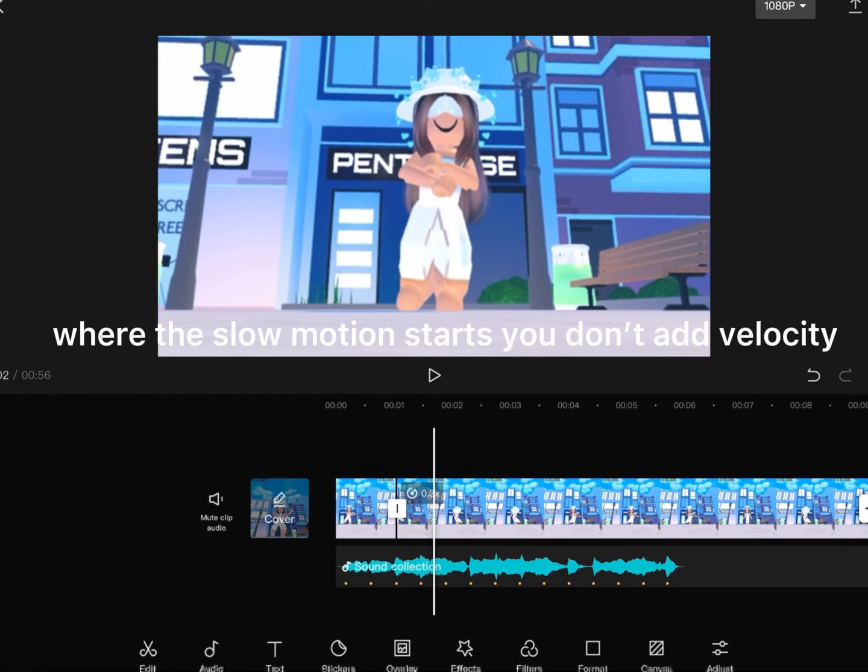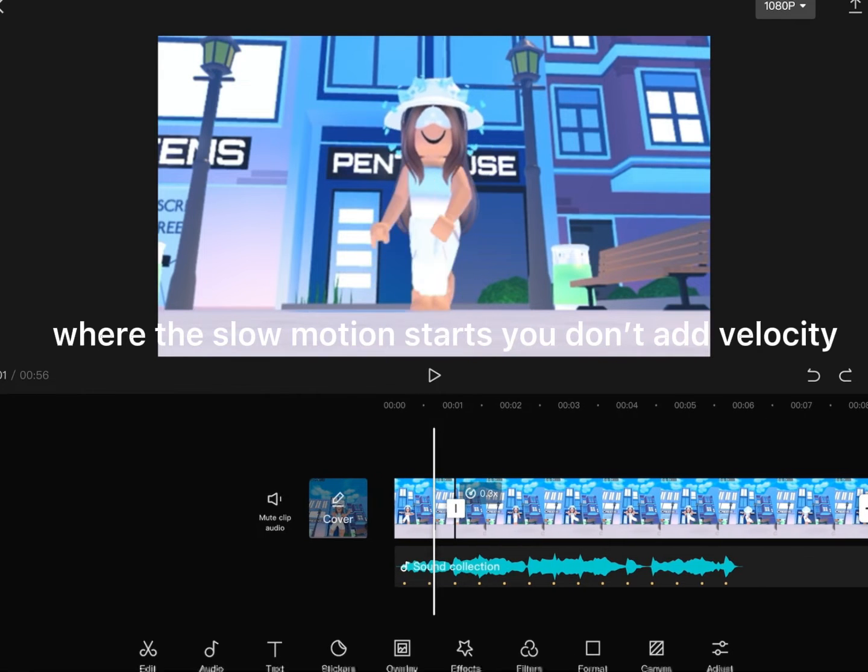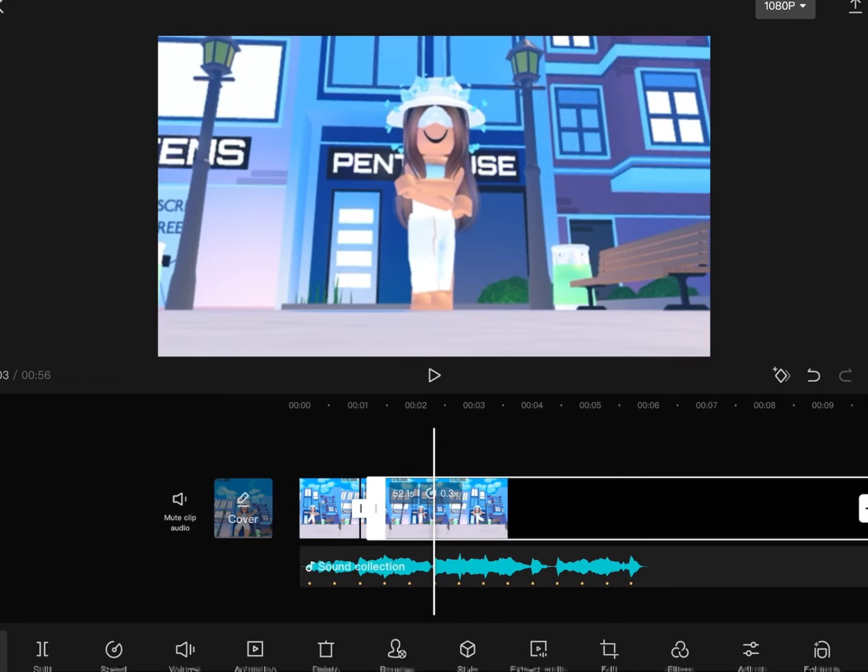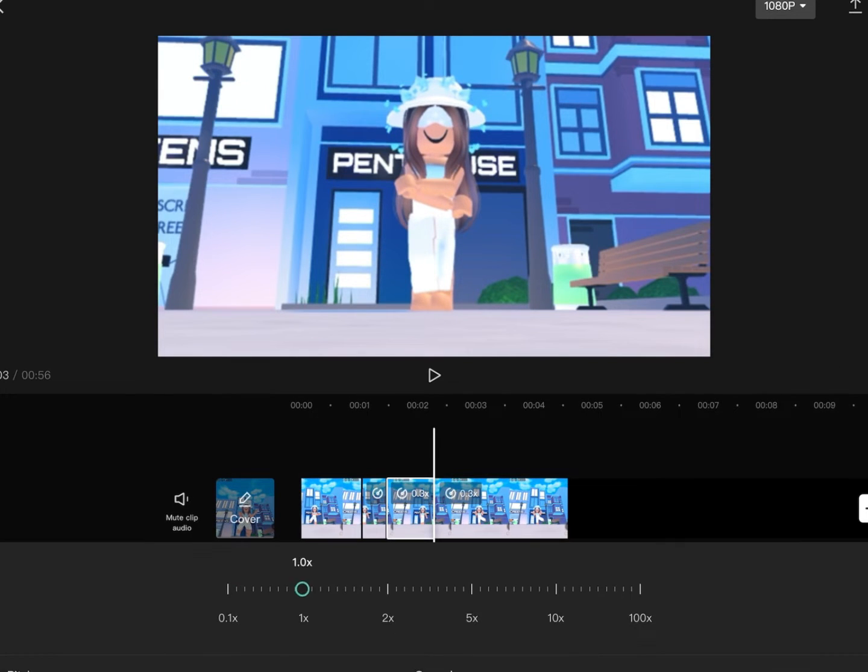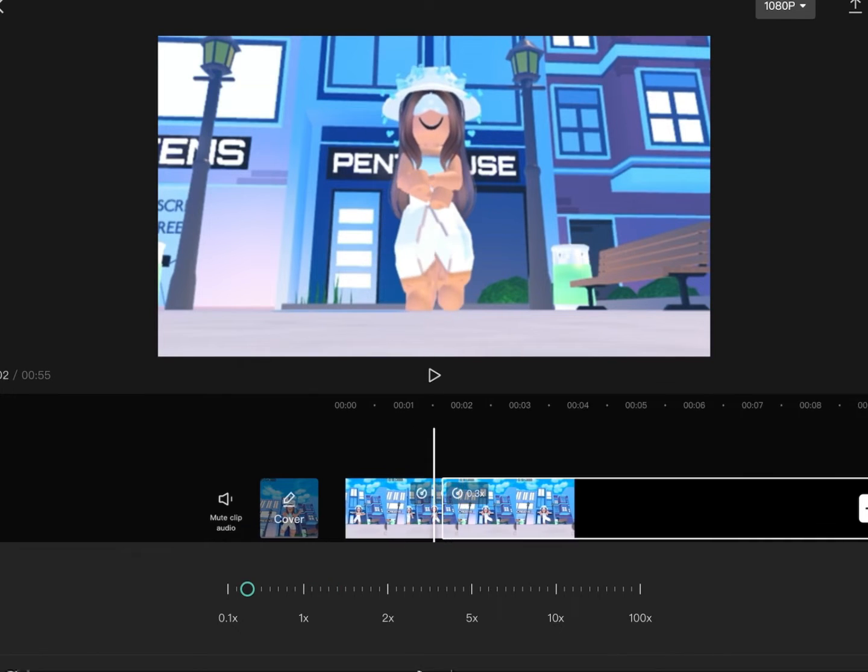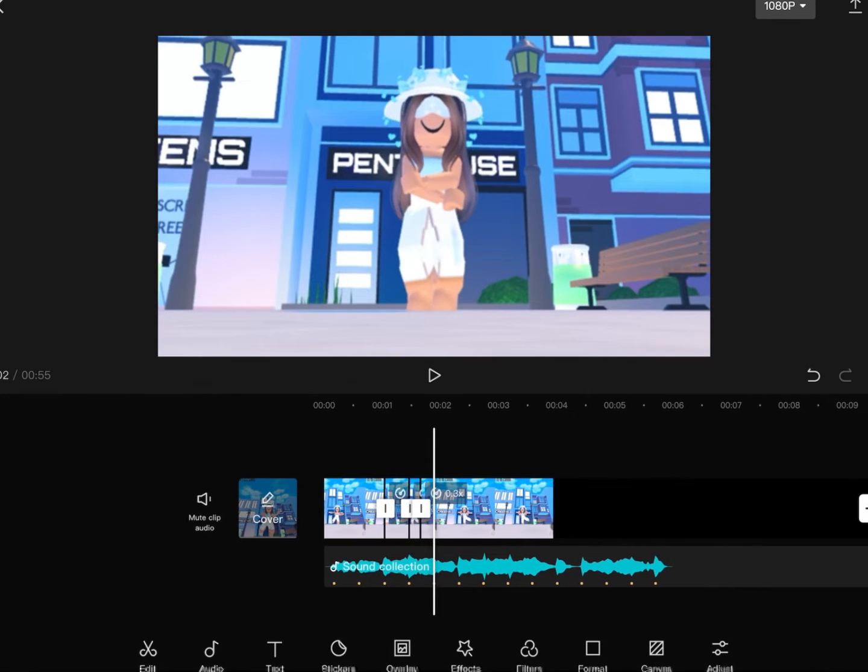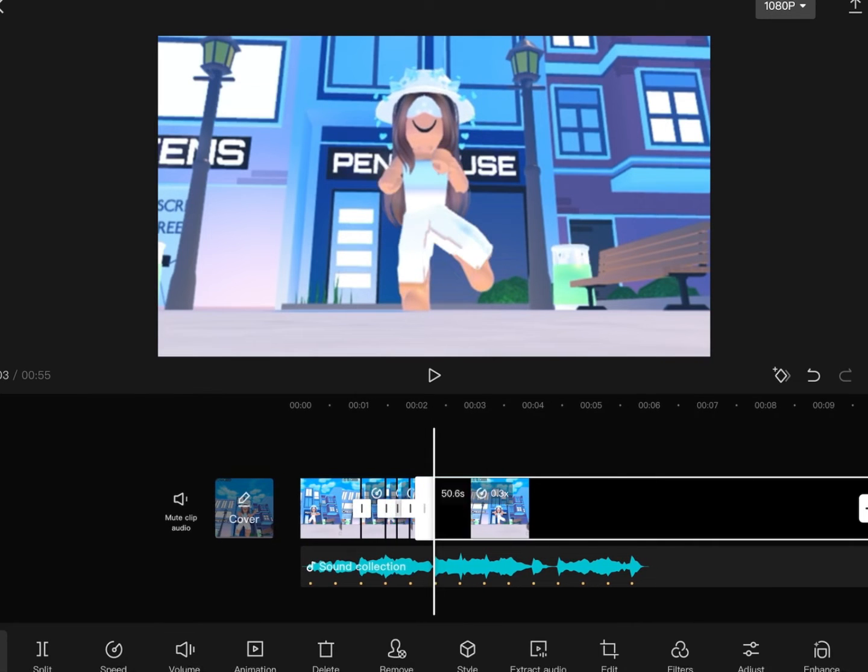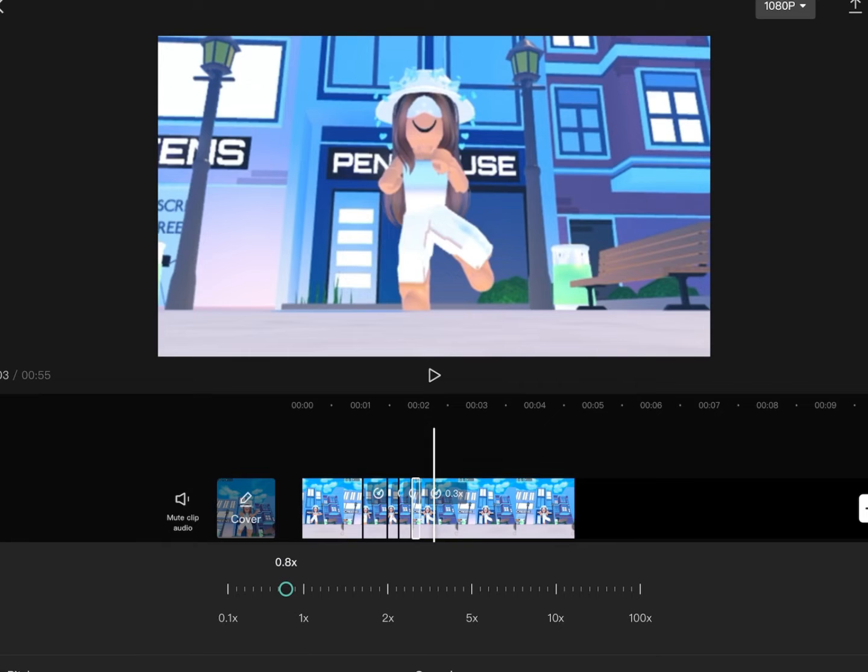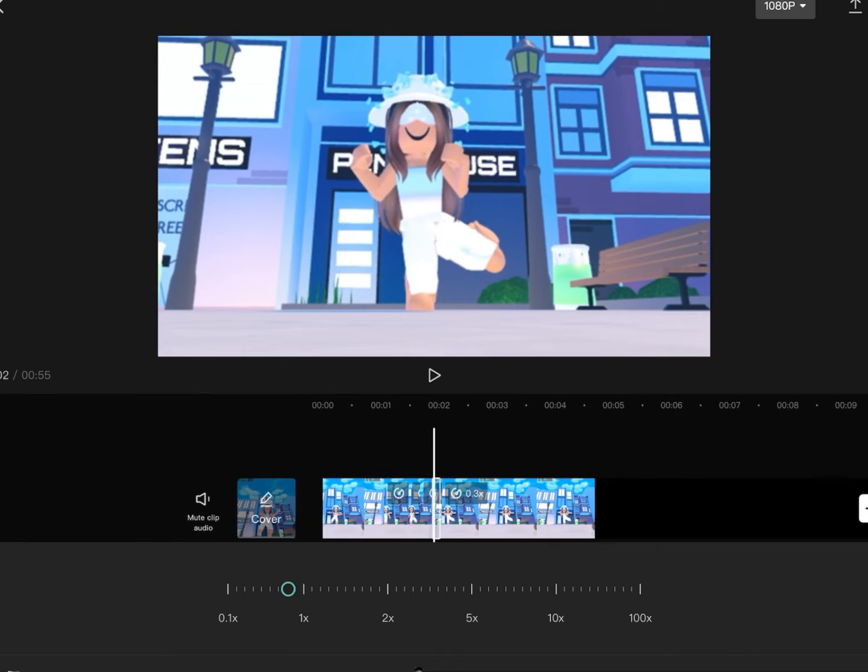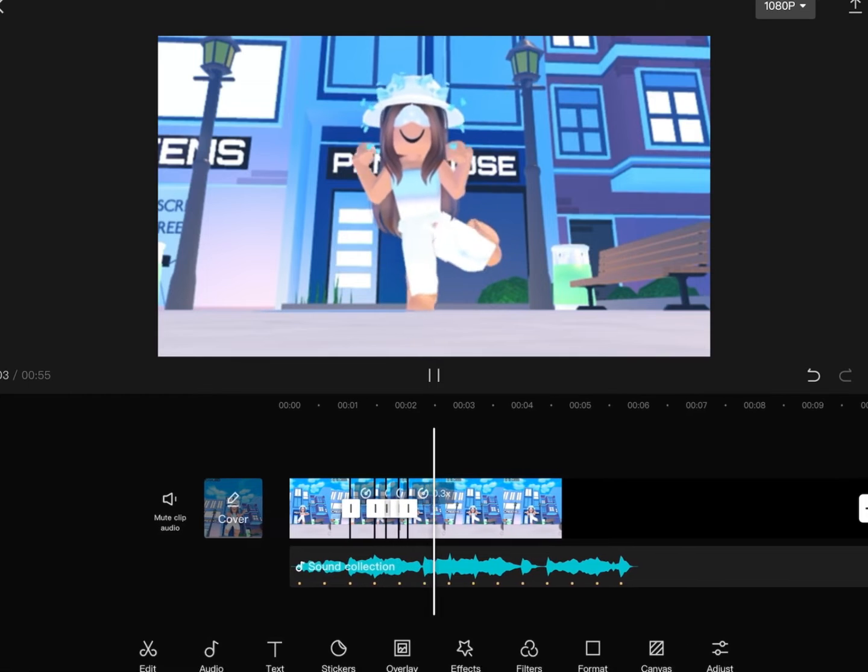Where the slow motion starts, you don't add velocity. This part is kind of confusing, so I'm doing it with voice. You're going to basically split the video and then do it to kind of like the next dance move. So like if my character is doing, like its arms are not crossed, then you would make them crossed or whatever.